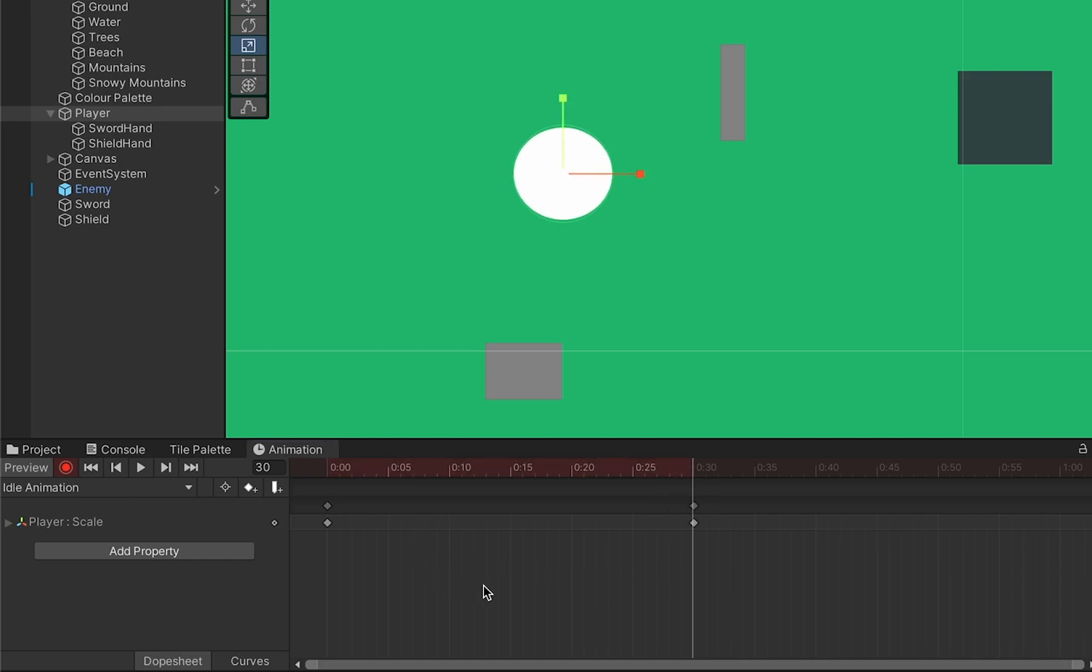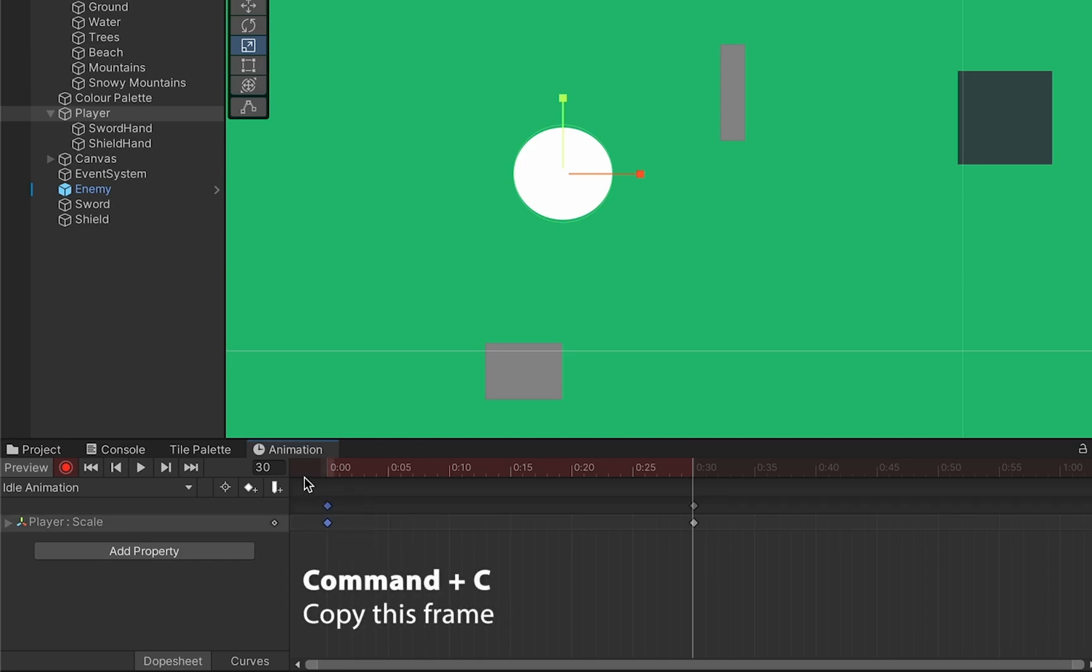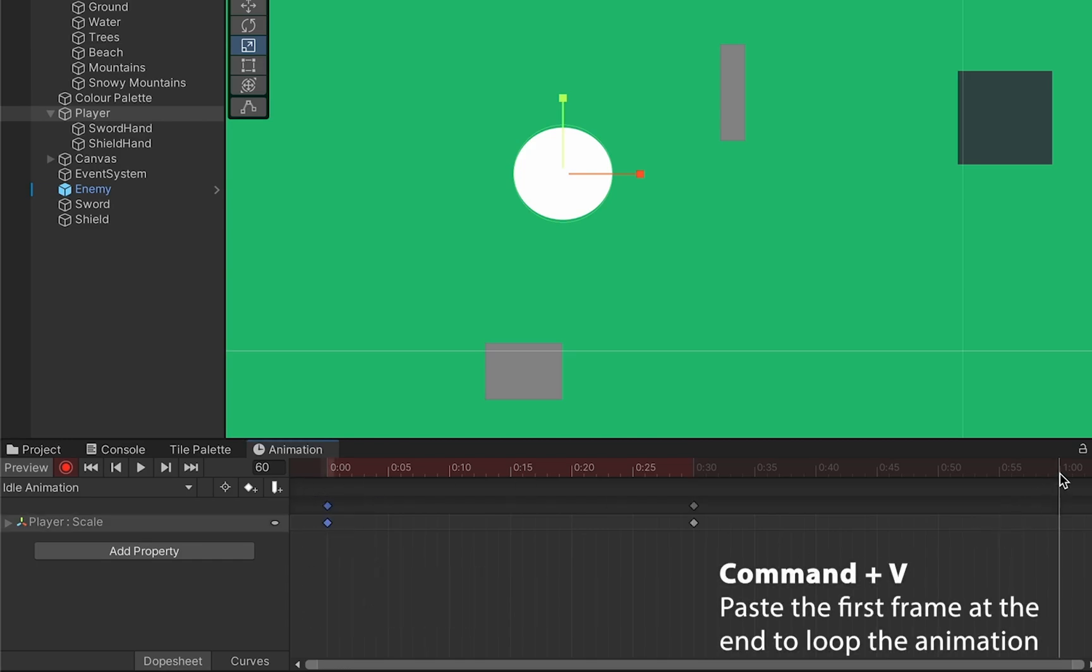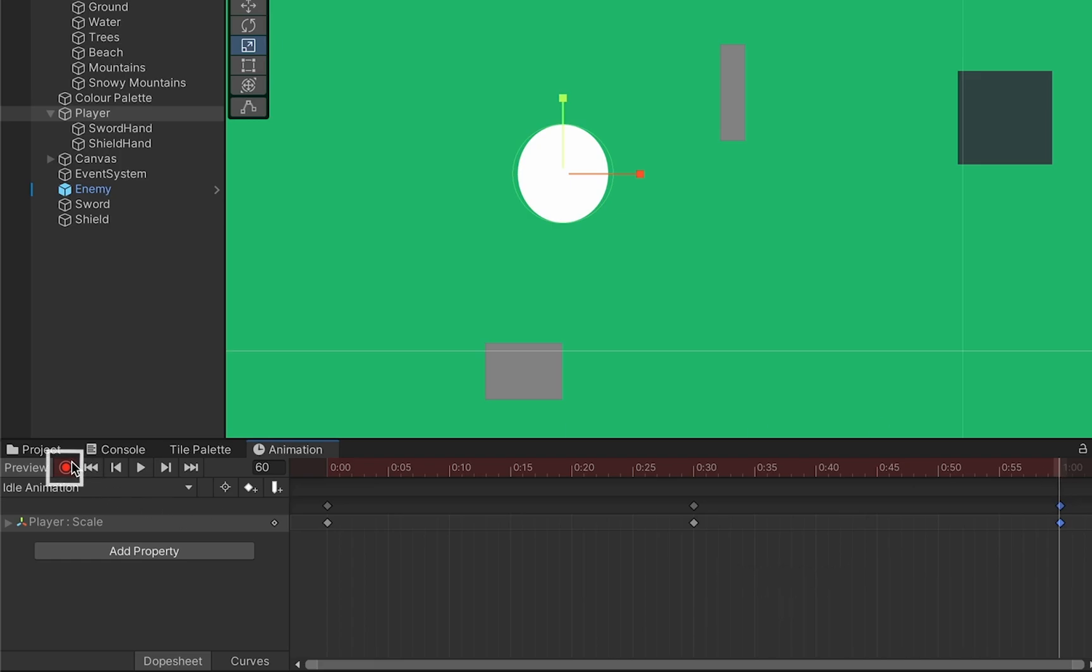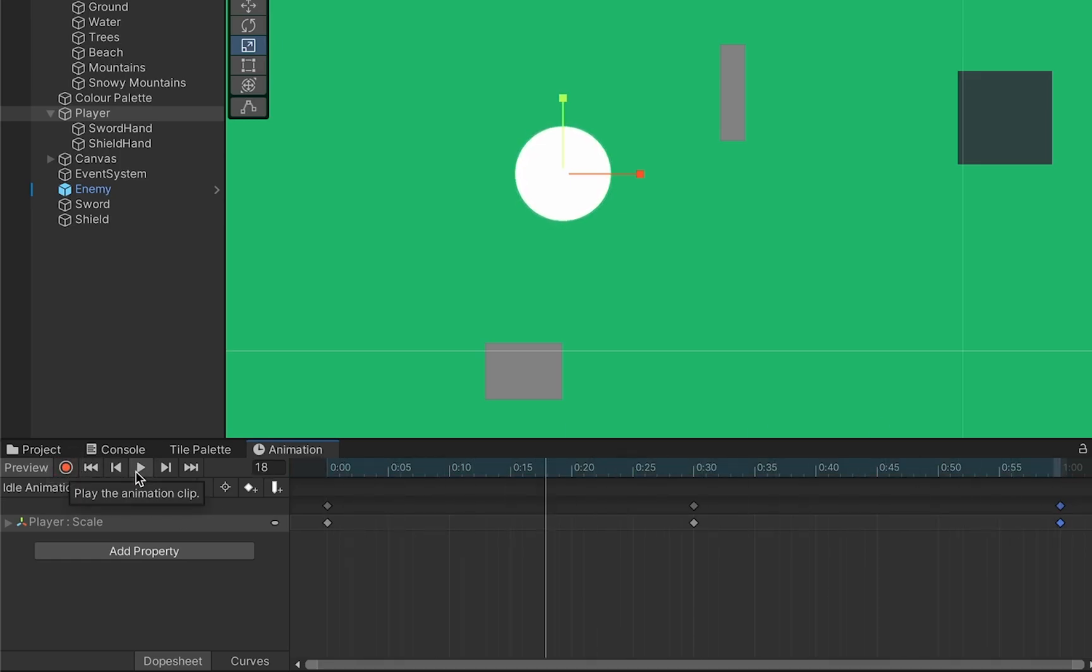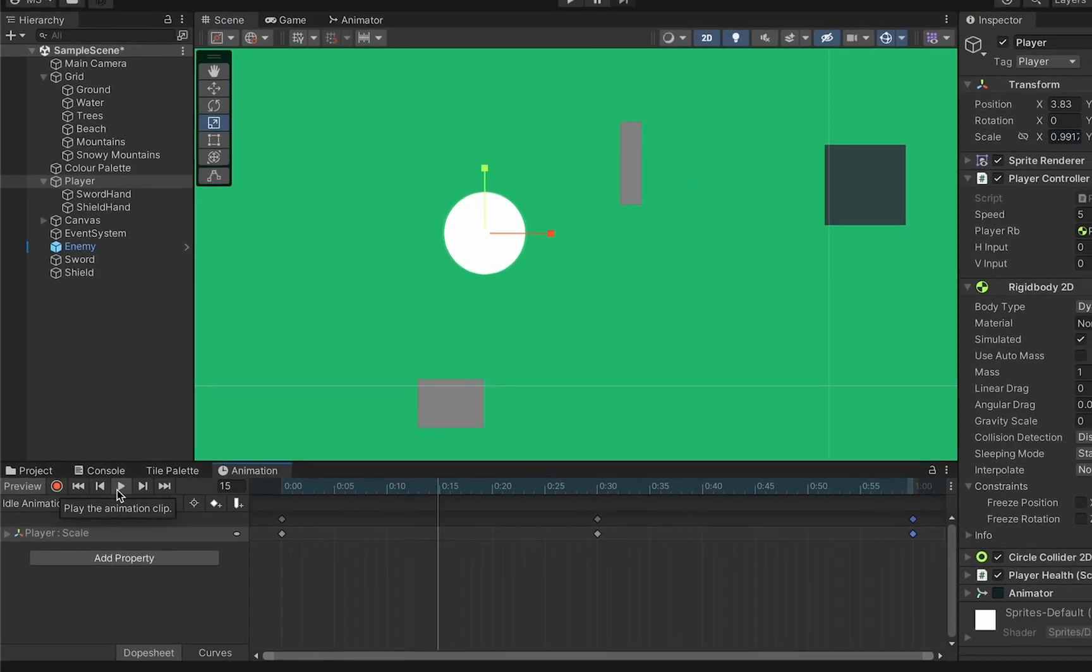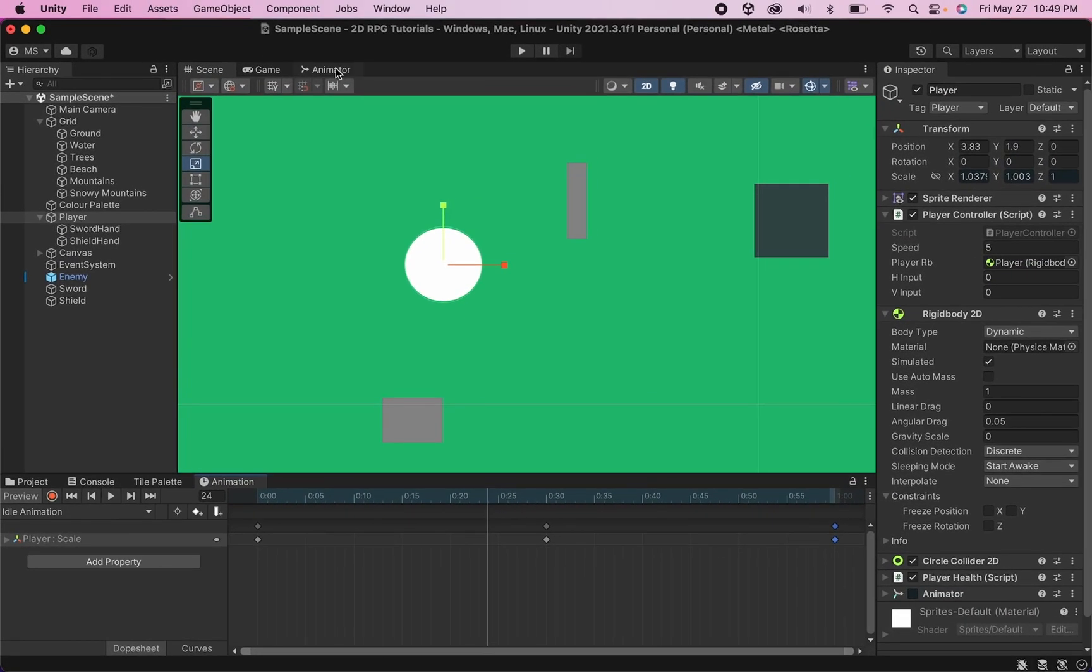And then what I'm just going to do, because this is a looping animation, is grab the animation that I started with and paste it here at the end. I'll turn off record. And now when I hit play, you'll notice that I get this breathing sort of squash and stretch animation happening.